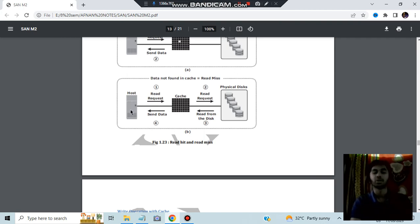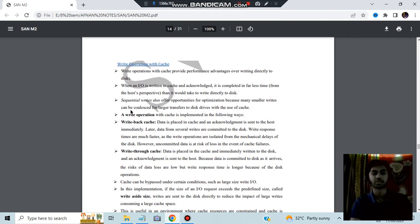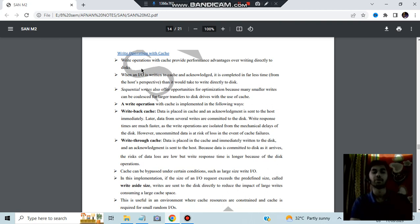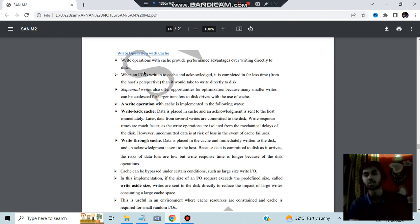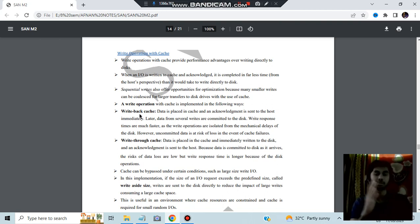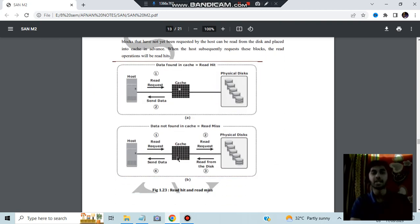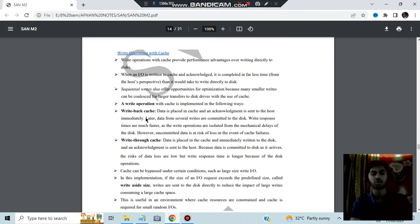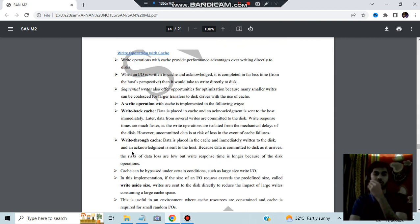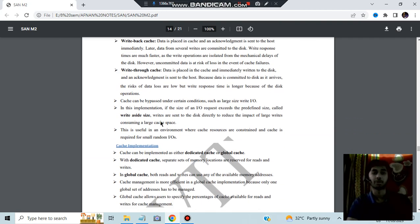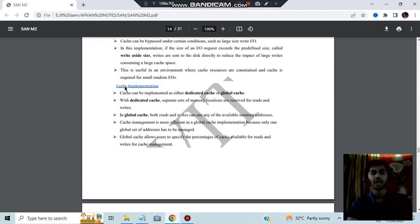In write operations, data is first sent from the host to the cache, and from cache it is written to storage. There are two types of write: write-back cache means data is first written to storage then stored in cache; write-through cache means data is first stored in cache then written to storage. These are the two types of write operations.